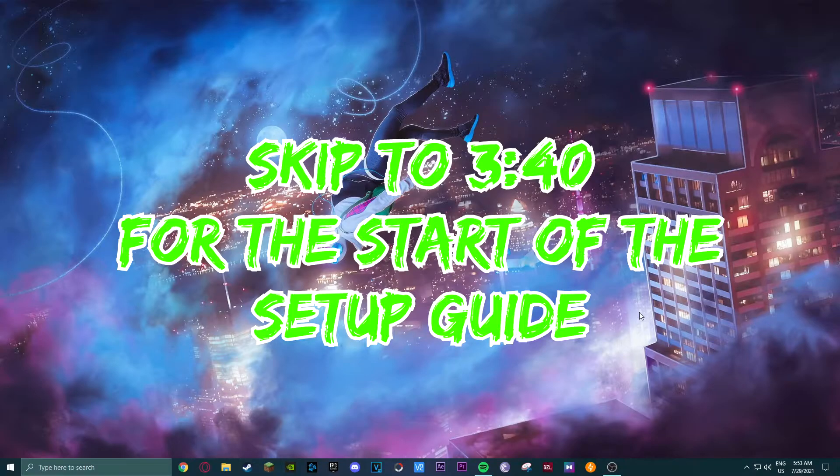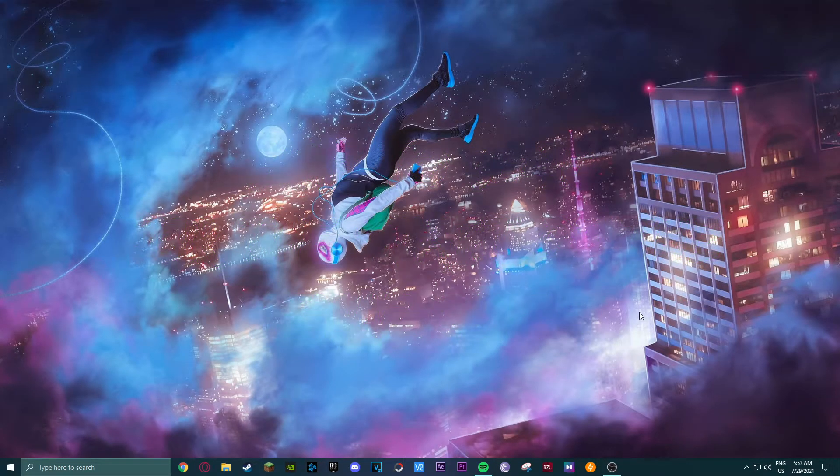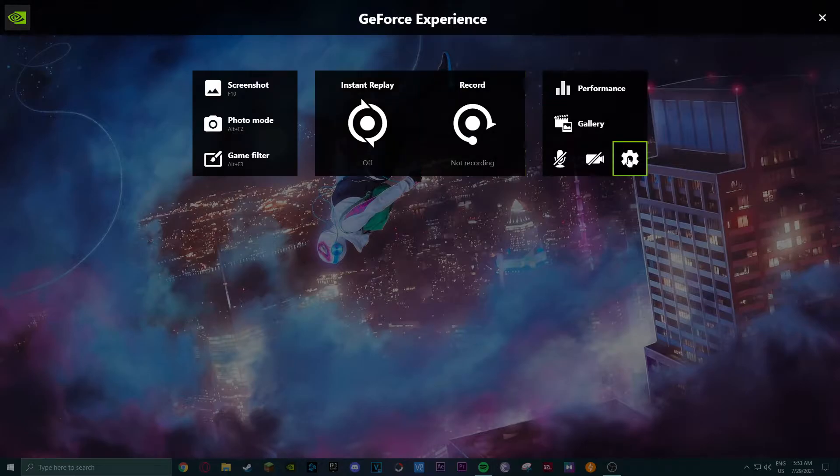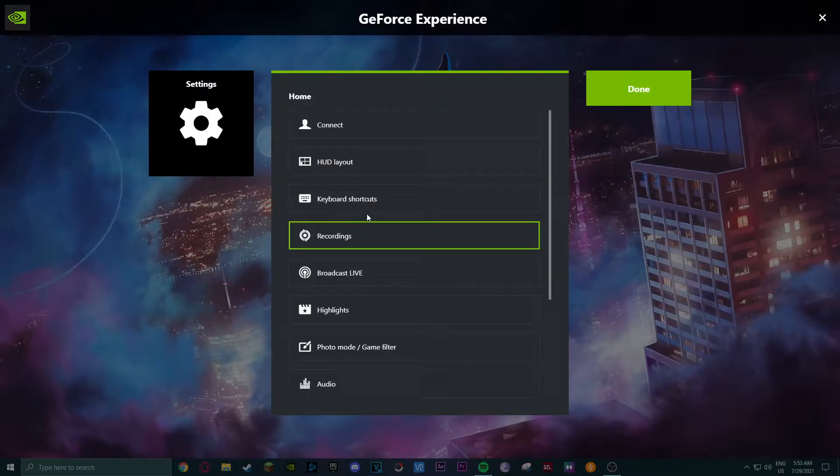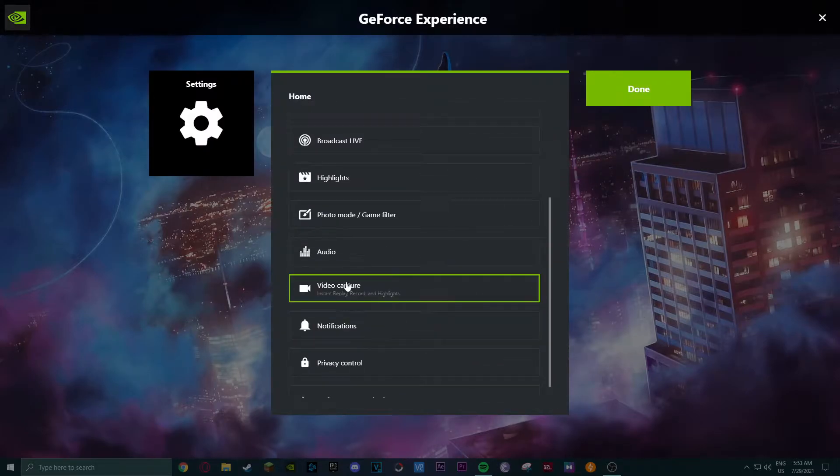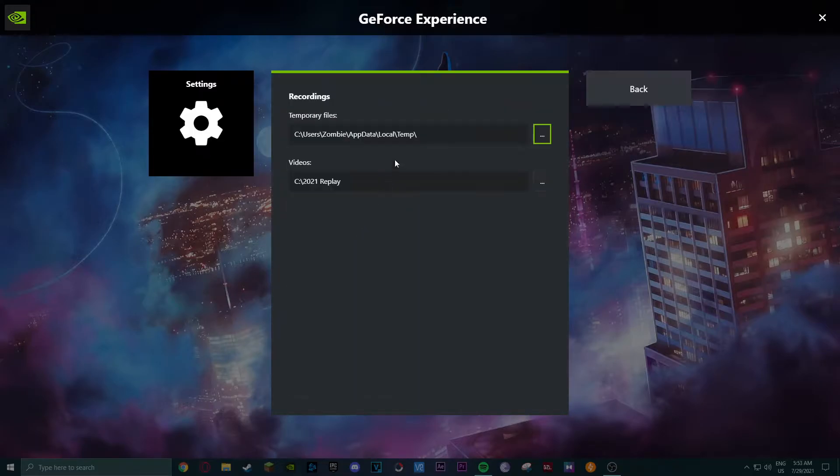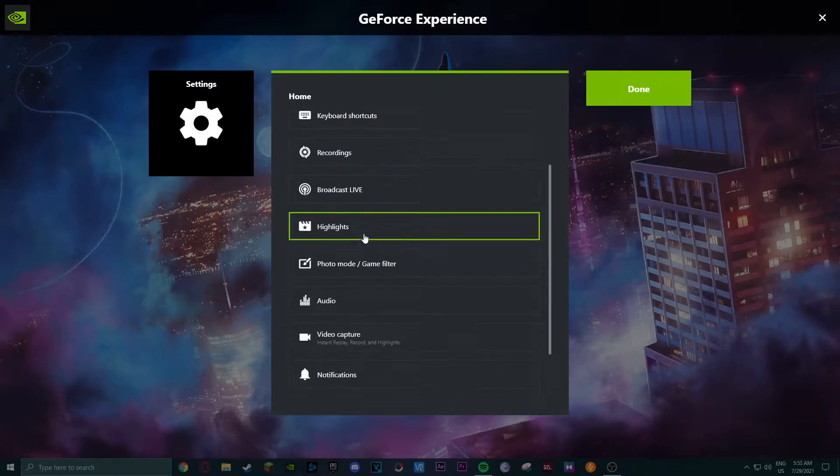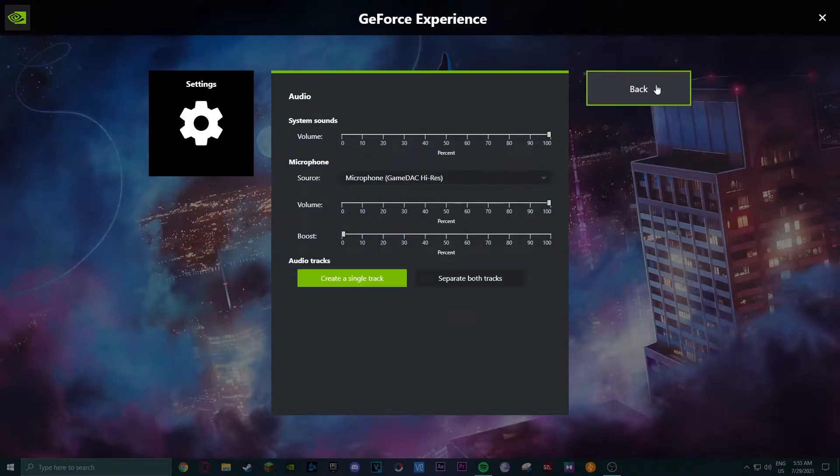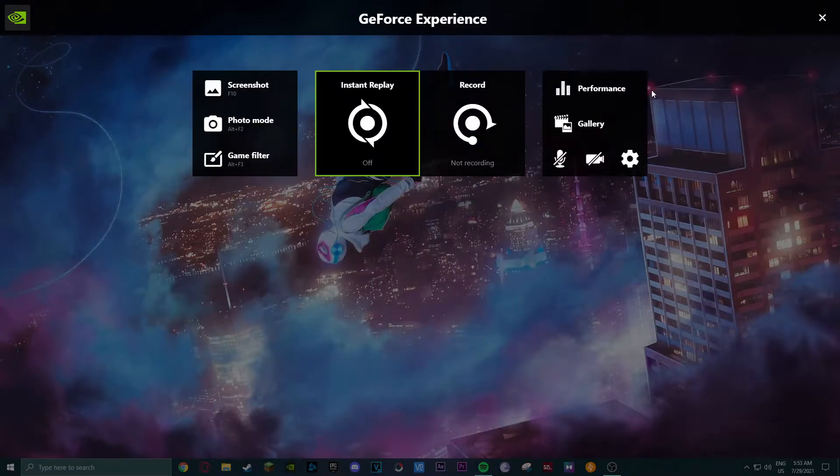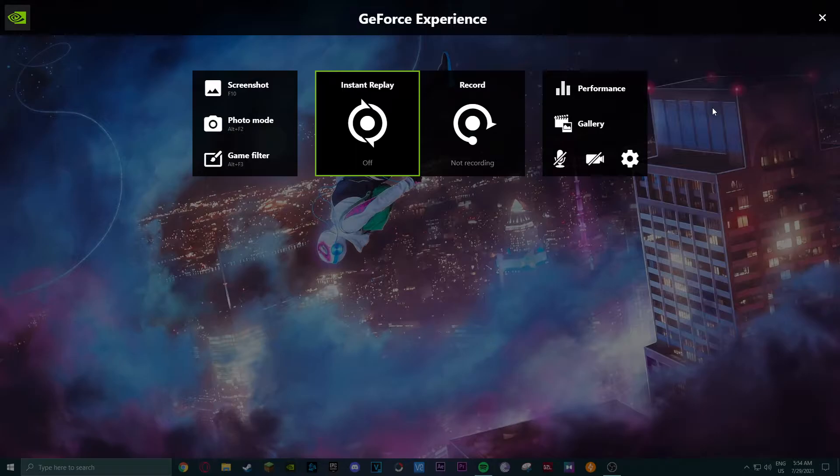People have been having issues where NVIDIA would be changing their audio settings by itself, or it would be not recording your microphone or not recording your game audio. There's constant issues - even after you fix them, they would just reappear again out of nowhere, like if NVIDIA just reset them for some reason.